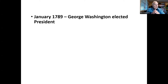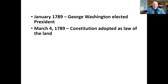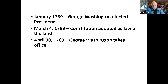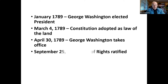The Constitution actually became the supreme law of the land after Washington's election, on March 4th — that is when the final ratification occurred. On April 30th, 1789, George Washington took office. So in those days, the election was in January and the president-elect took office at the end of April. Six months after this, the Bill of Rights was ratified.